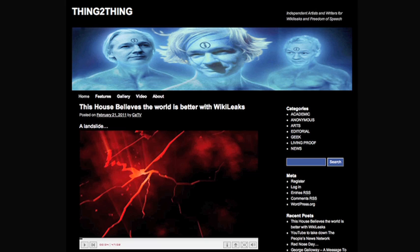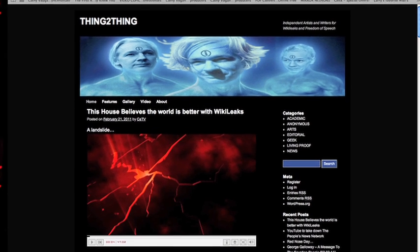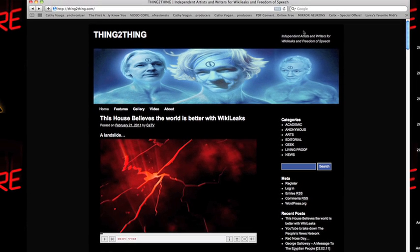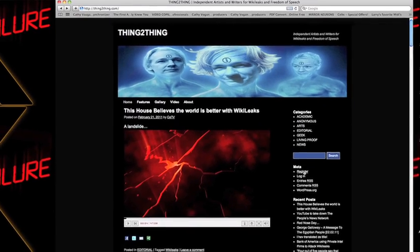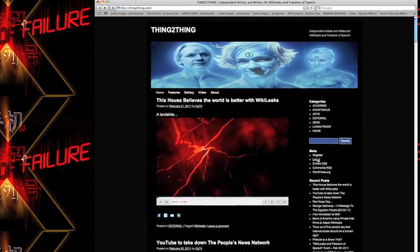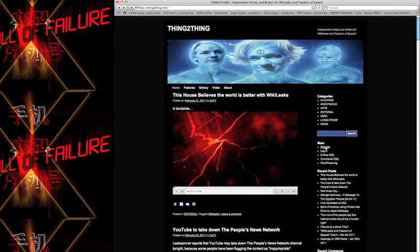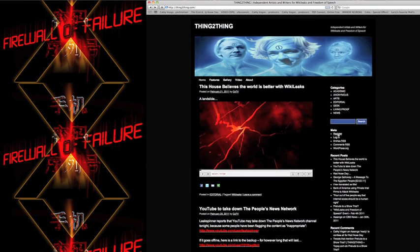So if you decide that you want to be a contributor to Thing2Thing, the first thing you've got to do is join. If you go to the site, thing2thing.com up here, the first thing you're going to have to do is register. If you are already registered, then the next thing would be to log in. But let's just go and register first if you are a new user.